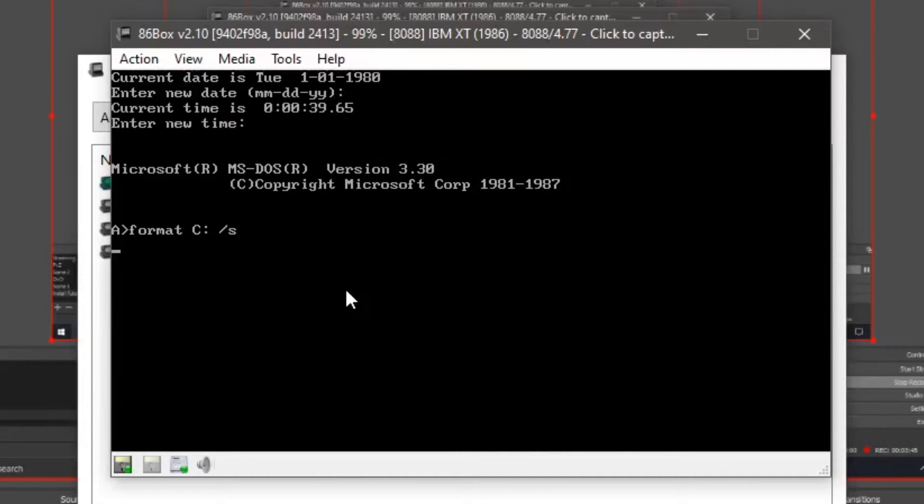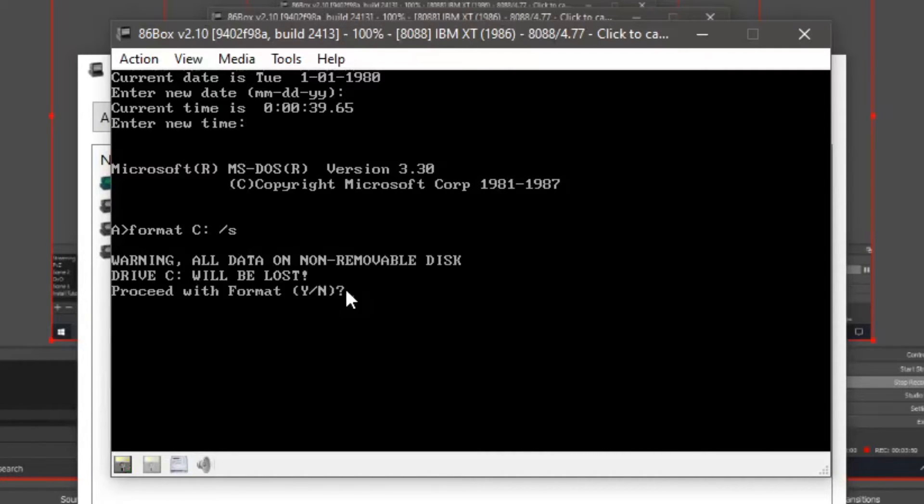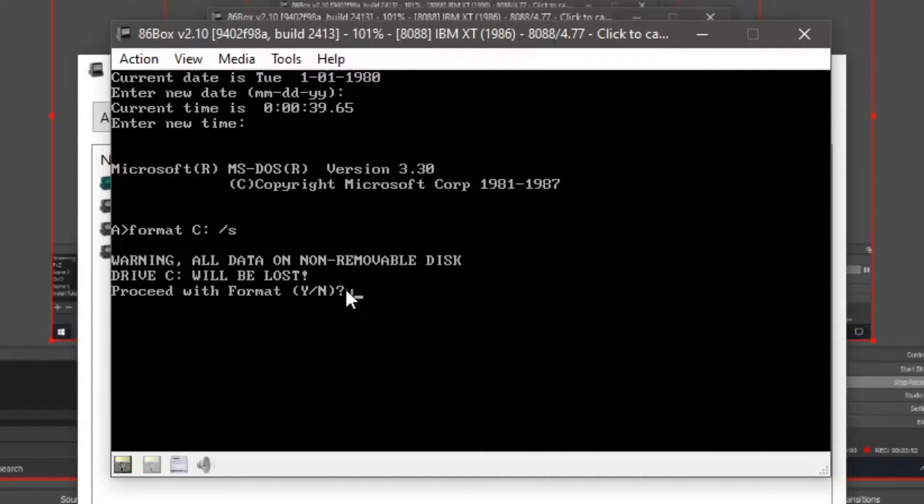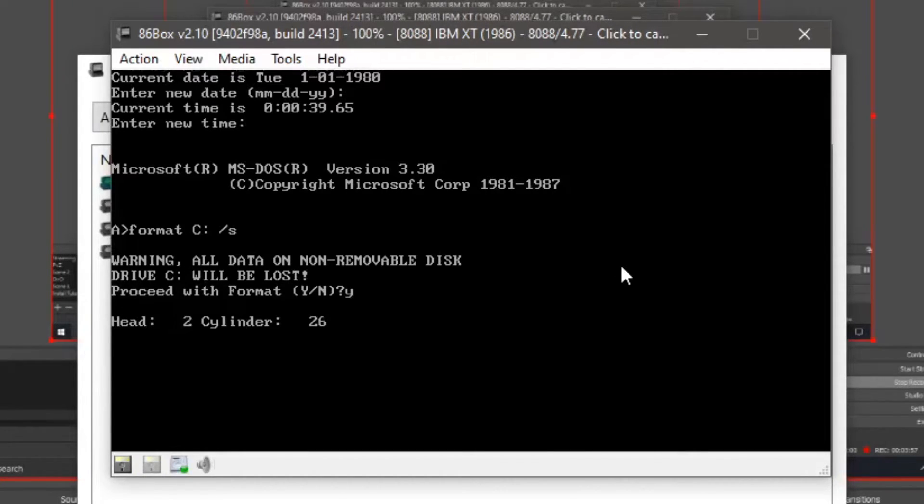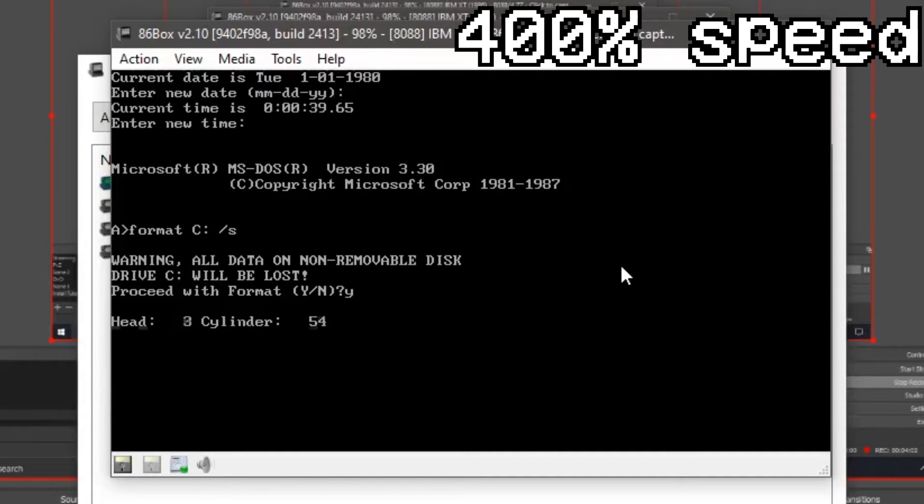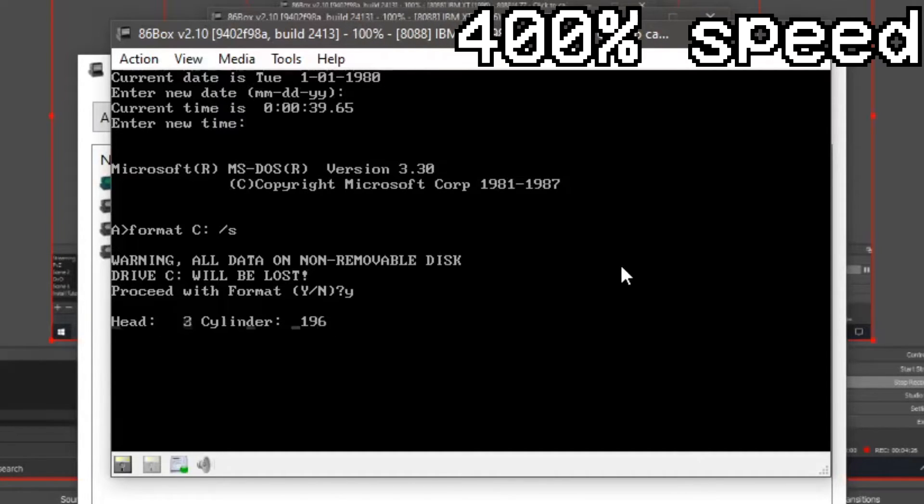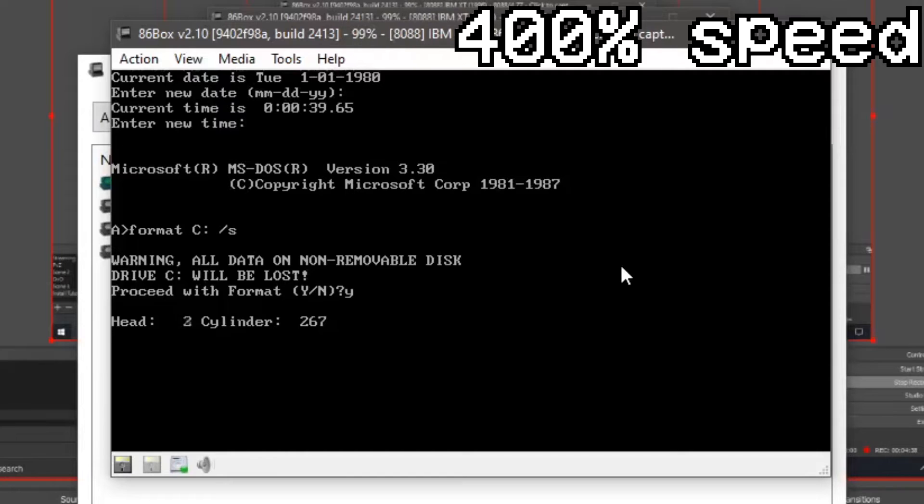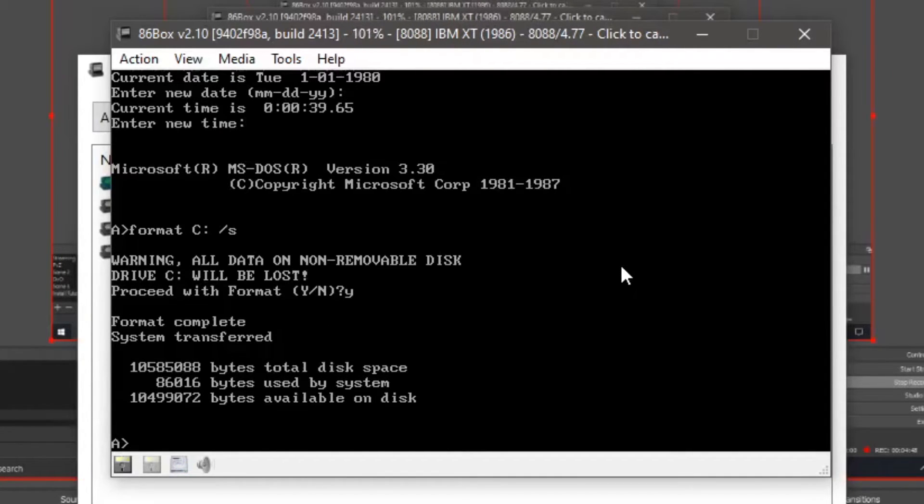Now what slash s is going to do is it's going to copy the command.com from the boot disk onto the C drive. Press Y. Click enter. That's going to format. It's going to detect the hard disk itself. So it's now done. It says format complete, system transferred.